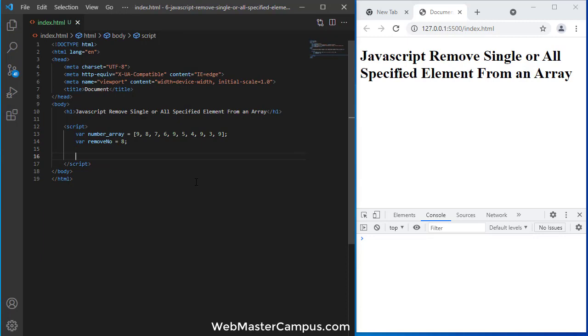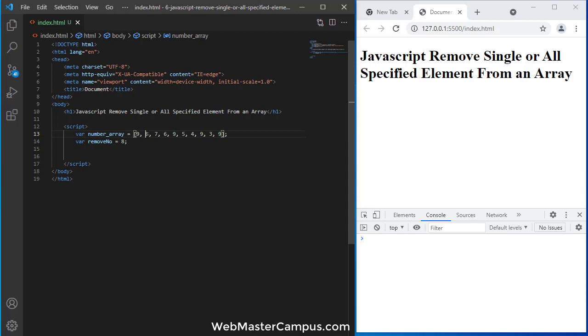To remove an array element, first we need to find the location where this number is available. Like 8 is available on location one, because arrays start from the 0 location. So 9 is available on 0, 8 is available on 1, 7 is available on 2 index, consecutively all are available.